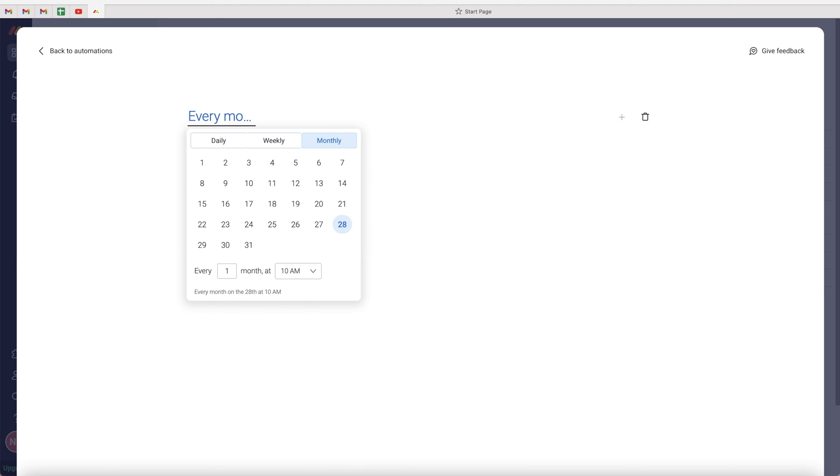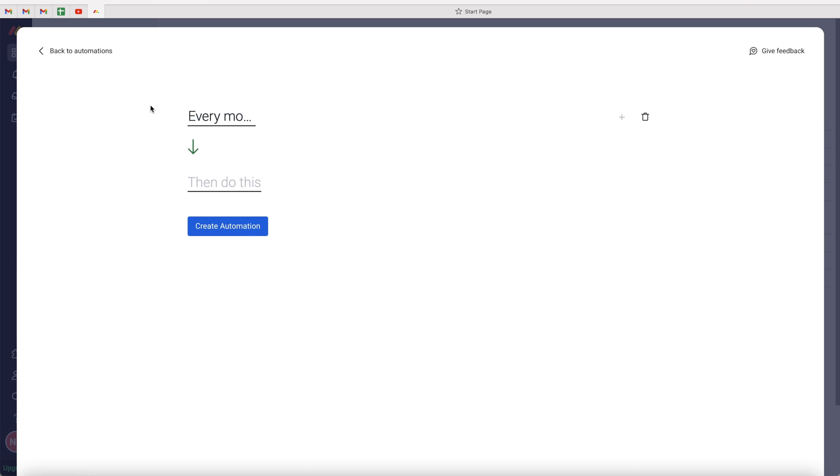I'm just going to select every month at 10 a.m. on the 28th of the month. So now we've defined the time period criteria, we now need to create the action.